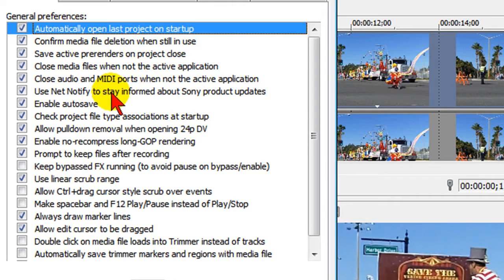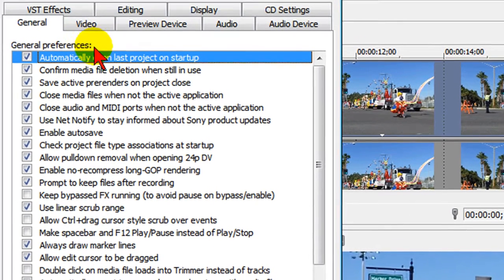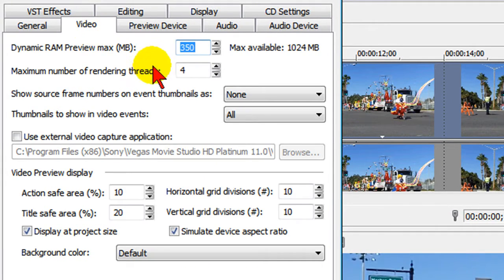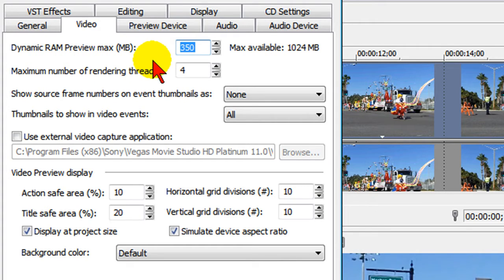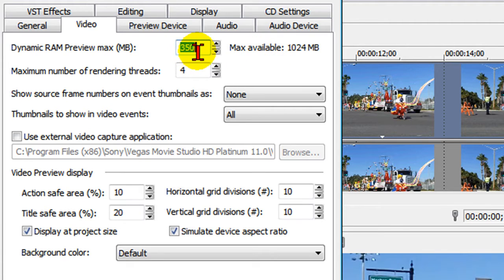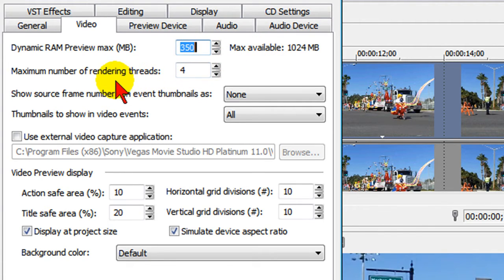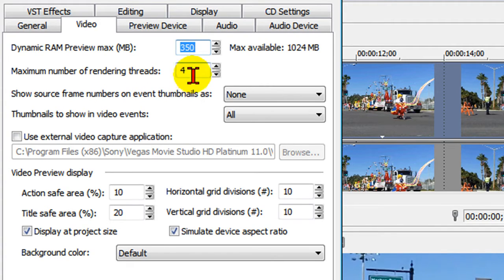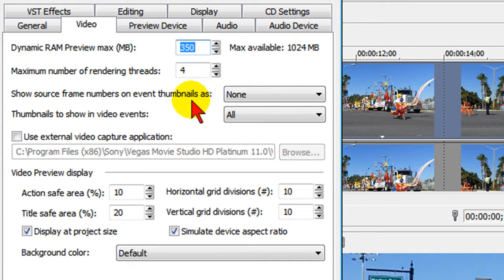In addition to the general tabs I click the video tab. On video tabs the dynamic RAM preview has to do with how much RAM your video card has. Since I have a video card with over a gig of RAM I can set the dynamic RAM preview to a higher number. I set the maximum number rendering threads and this has to do with the CPU that you're using in your computer. You're not gonna be able to set that higher than the number of threads your CPU can handle.